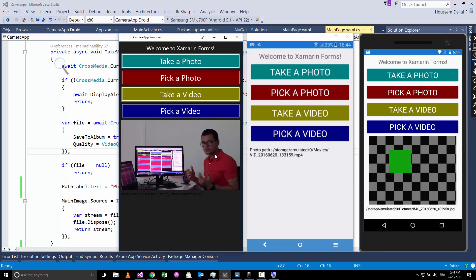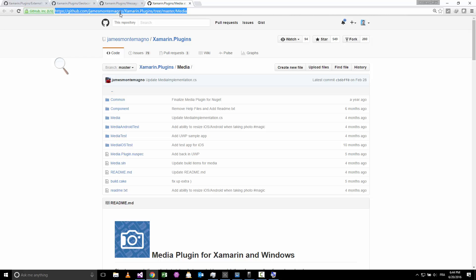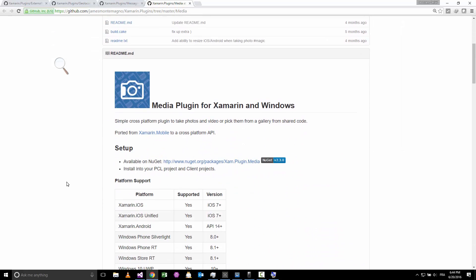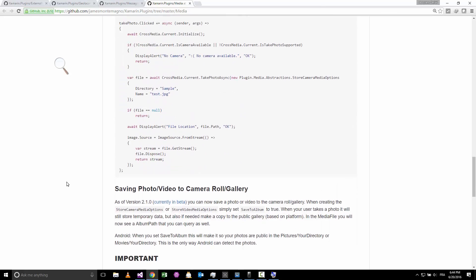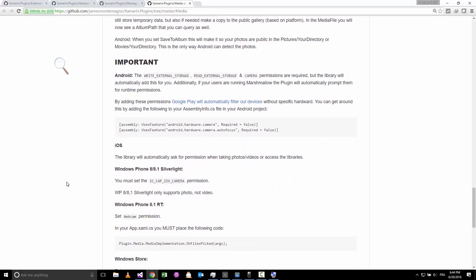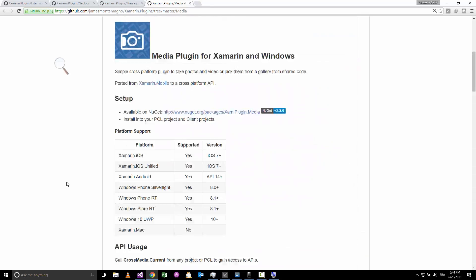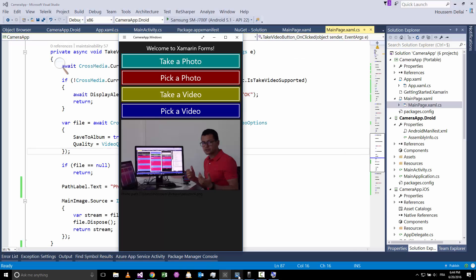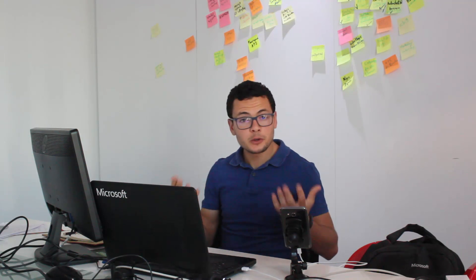So this is it, the sample for taking a photo and picking a photo using Xamarin.Forms. And again if you need more information about that, then you should go to this GitHub project, and here you will get more details about using these plugins. So with this I hope this was helpful for you, and thank you.